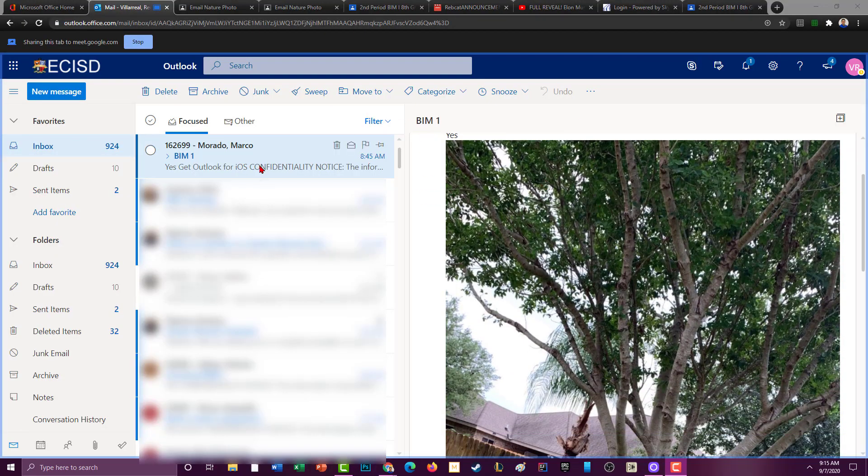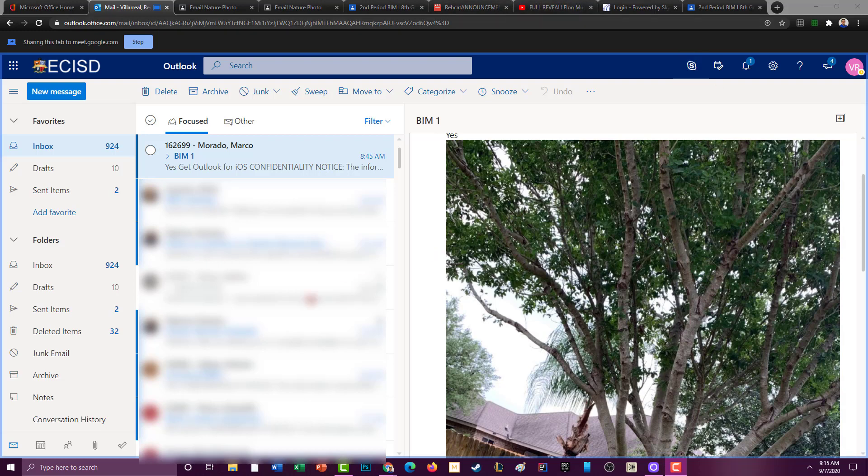Okay guys, so here's my Outlook inbox. There's a lot of things in here that I didn't get to show you that I want to show you. First we have our inbox, we have our drafts.